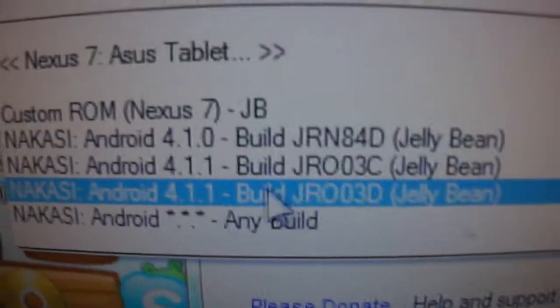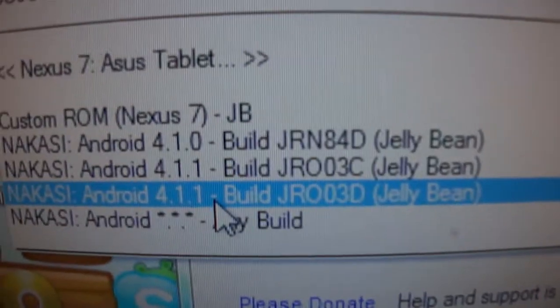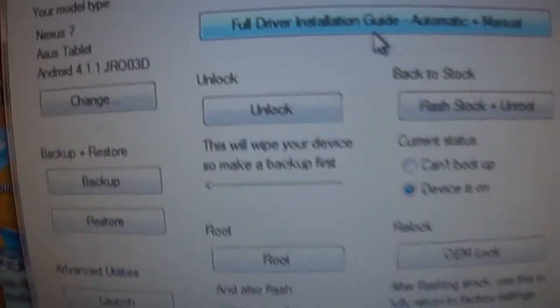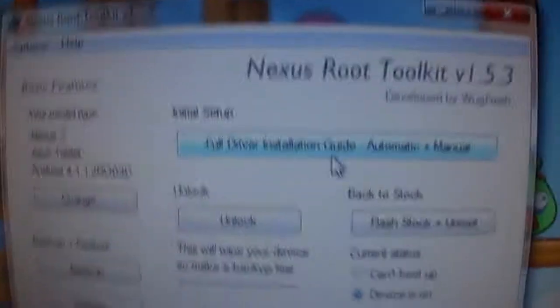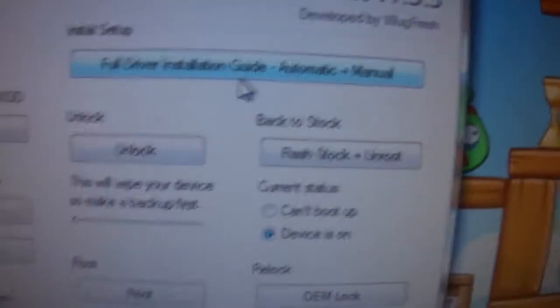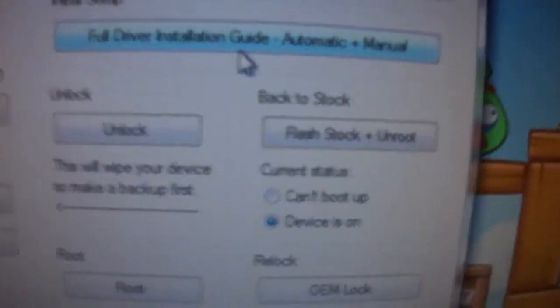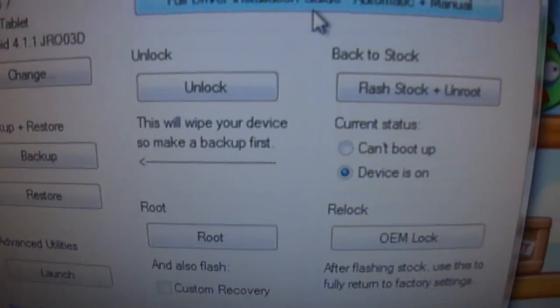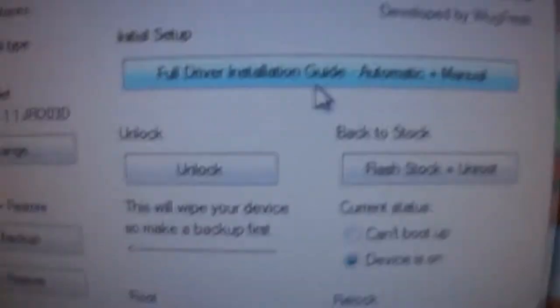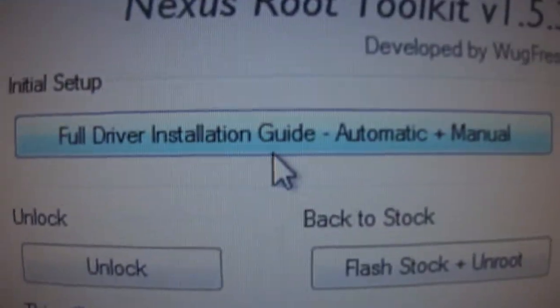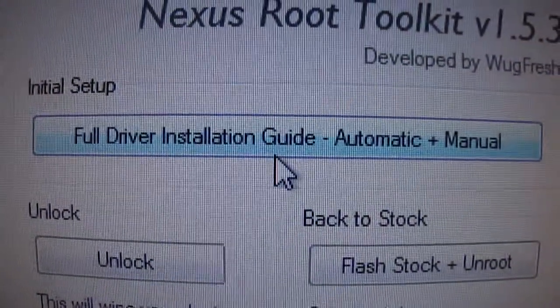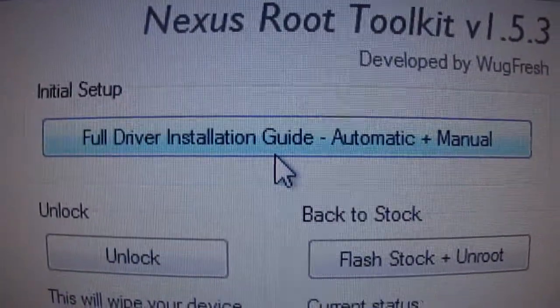Mine is all the way down at the bottom and mine is the newest one, so you just click that, apply, and let it do its thing. If this doesn't work right off the bat, if it doesn't recognize, what you need to do is follow this full driver installation guide automatic and manual.